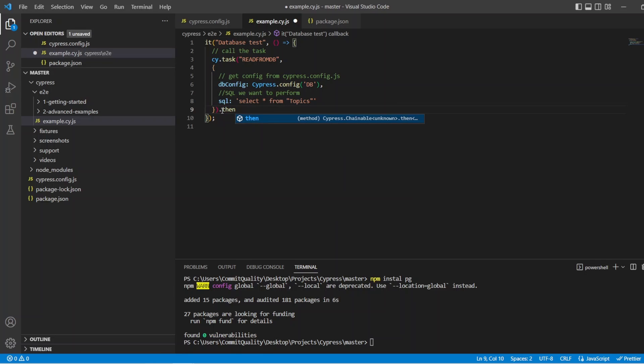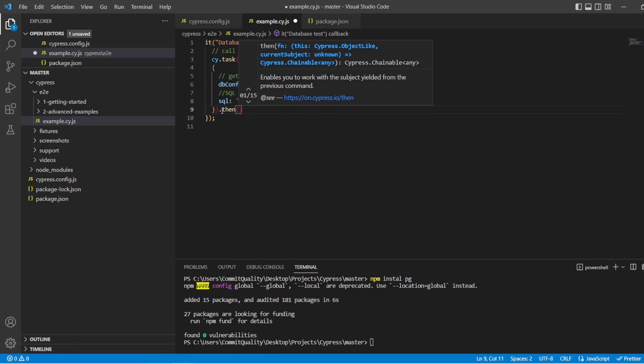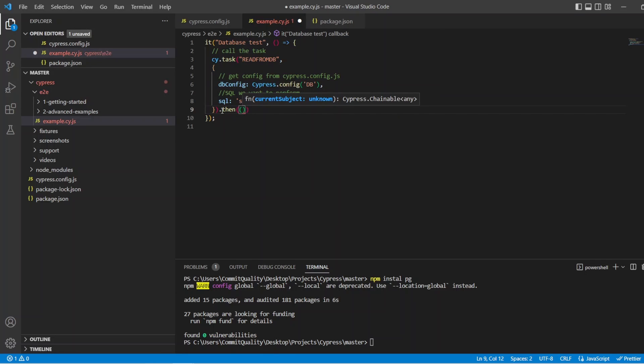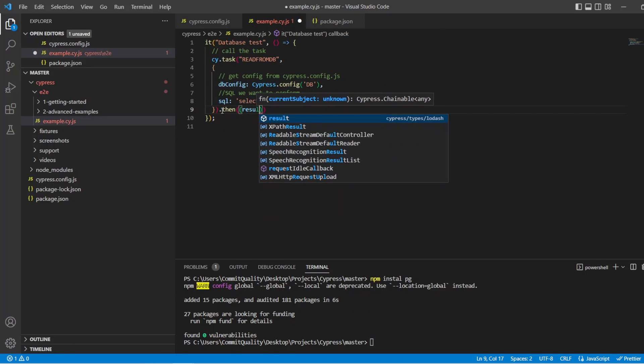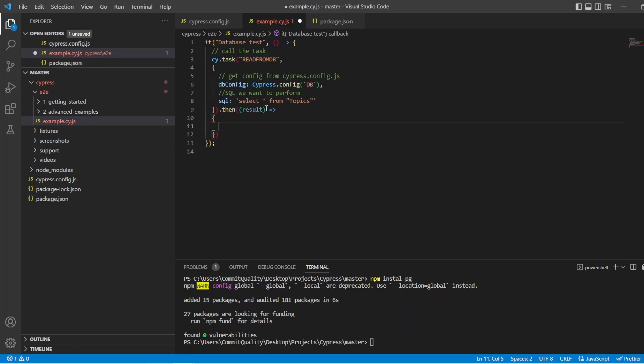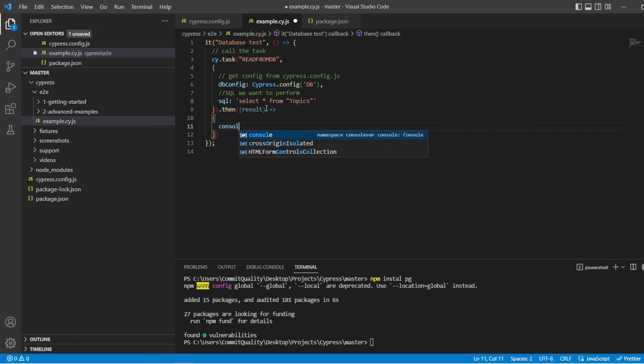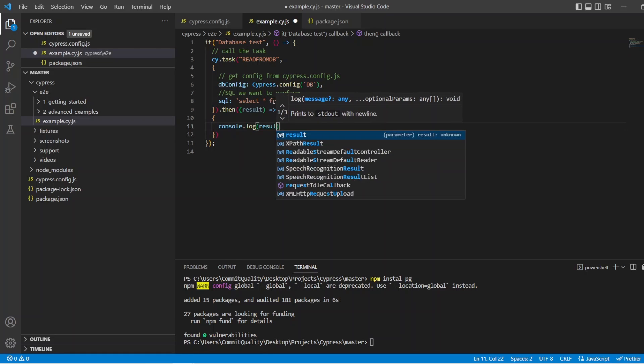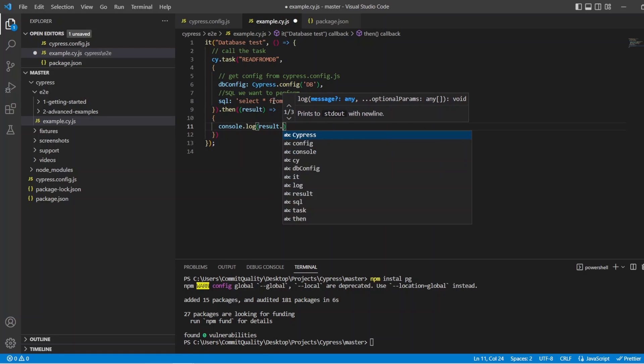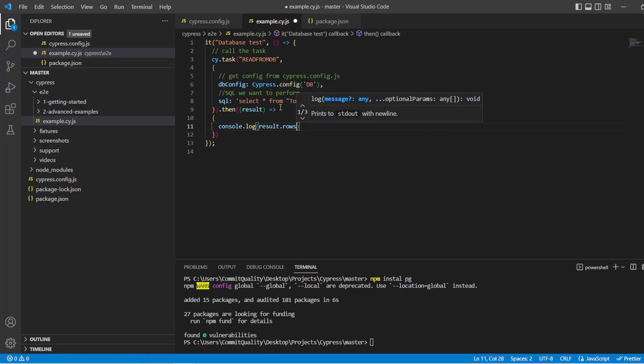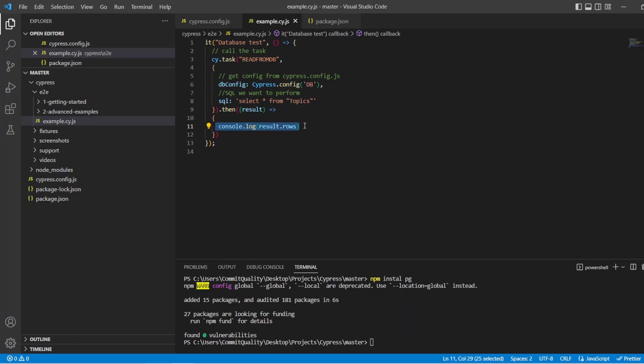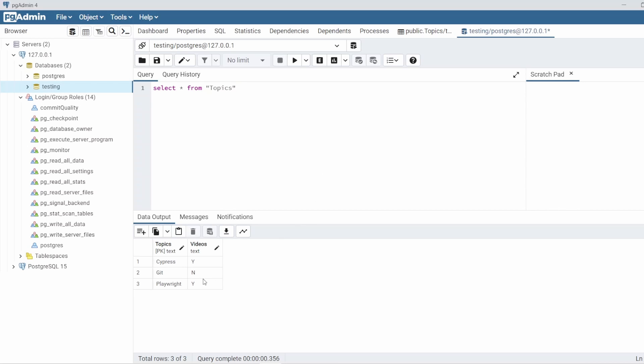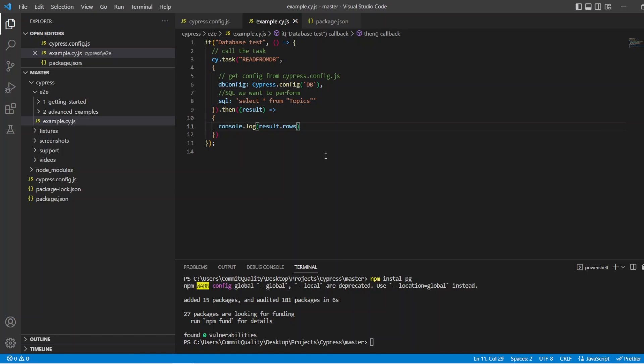And then we can basically do something with the result. So I can say then. Use the then method. And we can say result. Pull back there. And we'll basically say. Let's just output it all. I'm not going to do any assertions. I'm just going to show you how you can access it. And you can perform whatever assertions you need. So I'll say result.rows, which will give us all of the rows after that SQL has performed, which we are expecting to see three going off what I have in my database here.